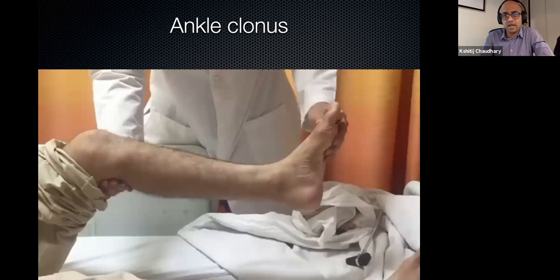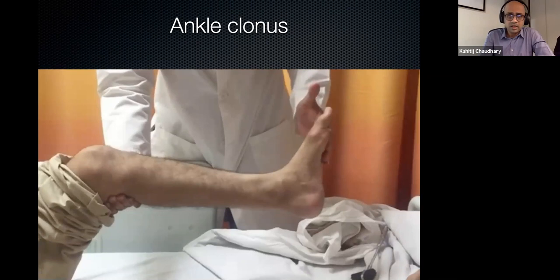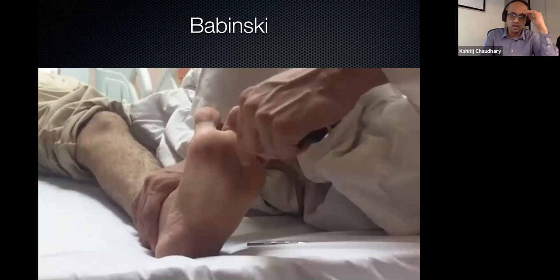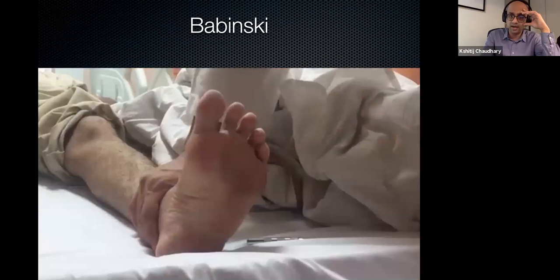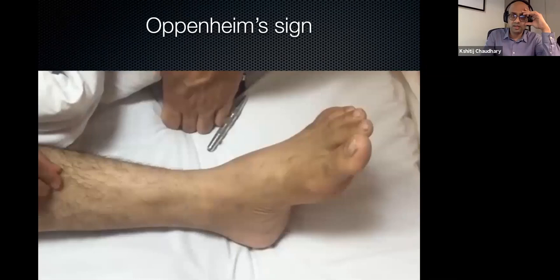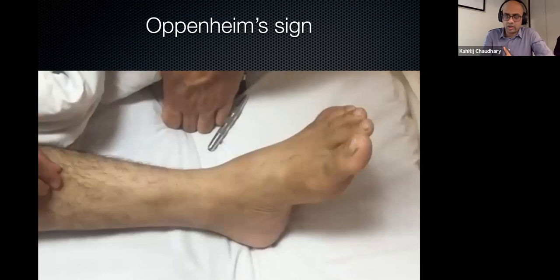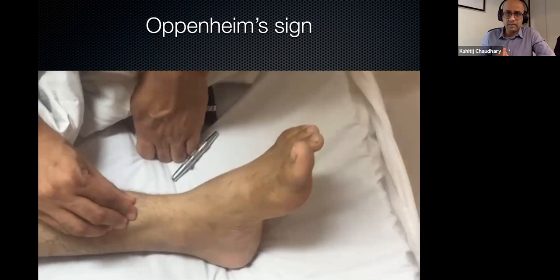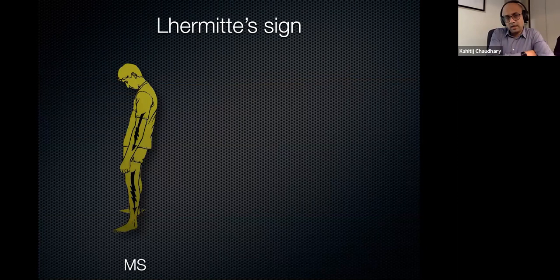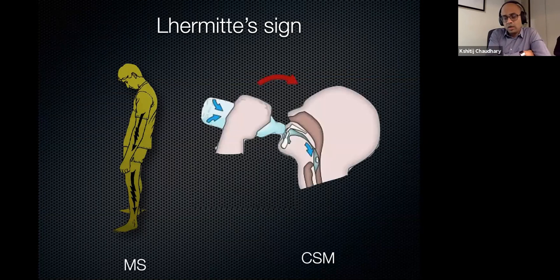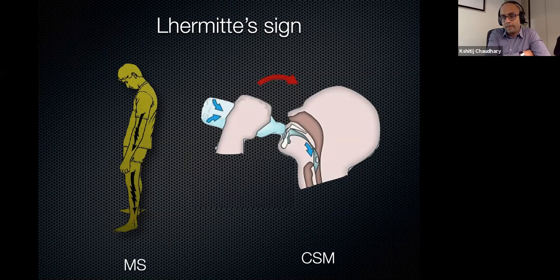Clonus and Babinski are very important signs — if you have clonus and Babinski, it is almost certain that this person has involvement of the corticospinal tracts. Oppenheim's sign is not very sensitive and not done very commonly. Babinski is the true test. The Lhermitte sign, typically described for multiple sclerosis as electric shock-like sensations in the arms and legs when the neck is flexed, can be seen in cervical myelopathy as a reverse Lhermitte — electric shock-like sensation on extension, like when drinking water or swallowing a pill.